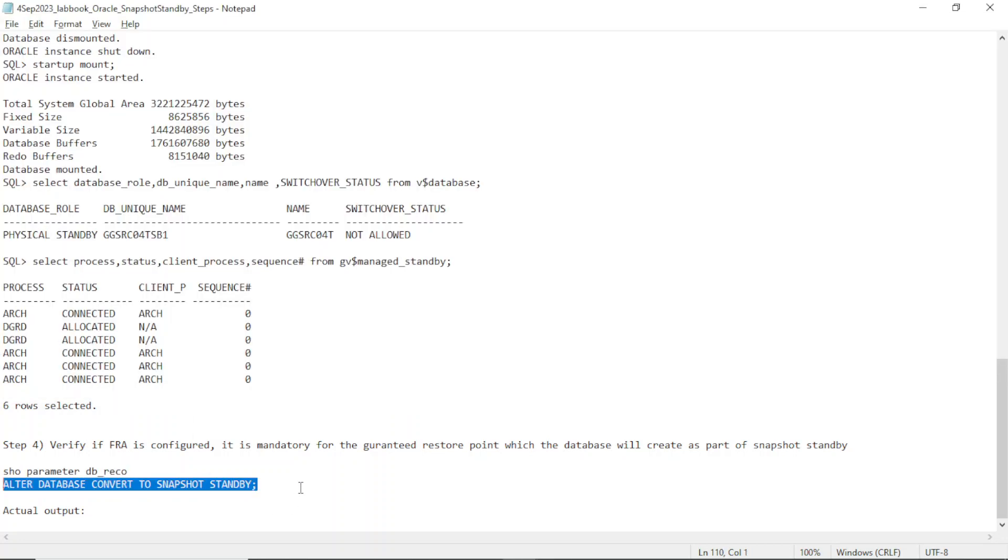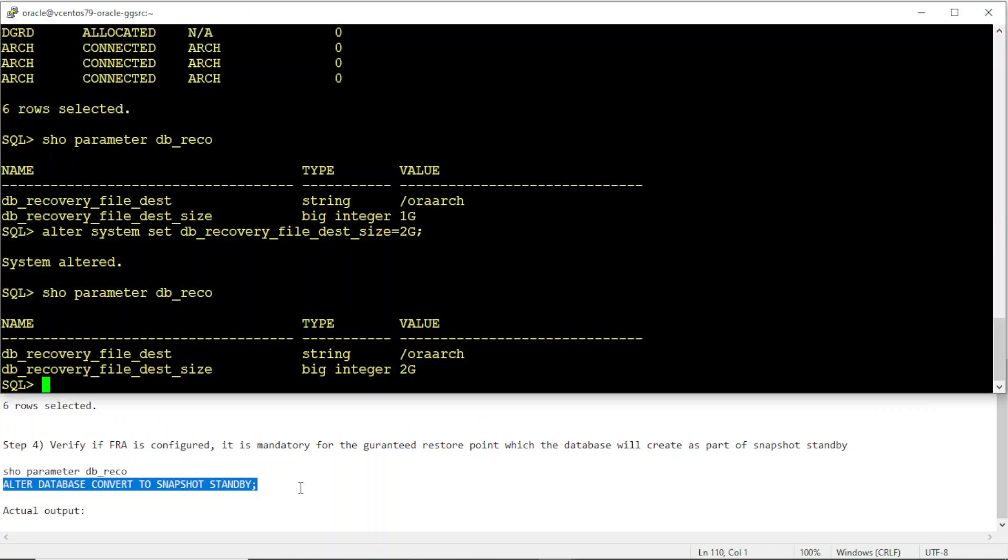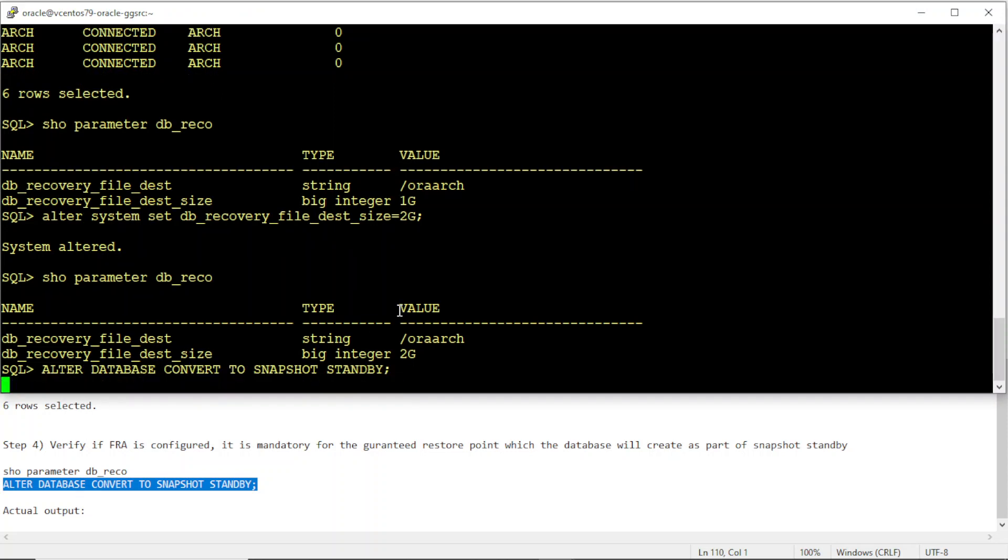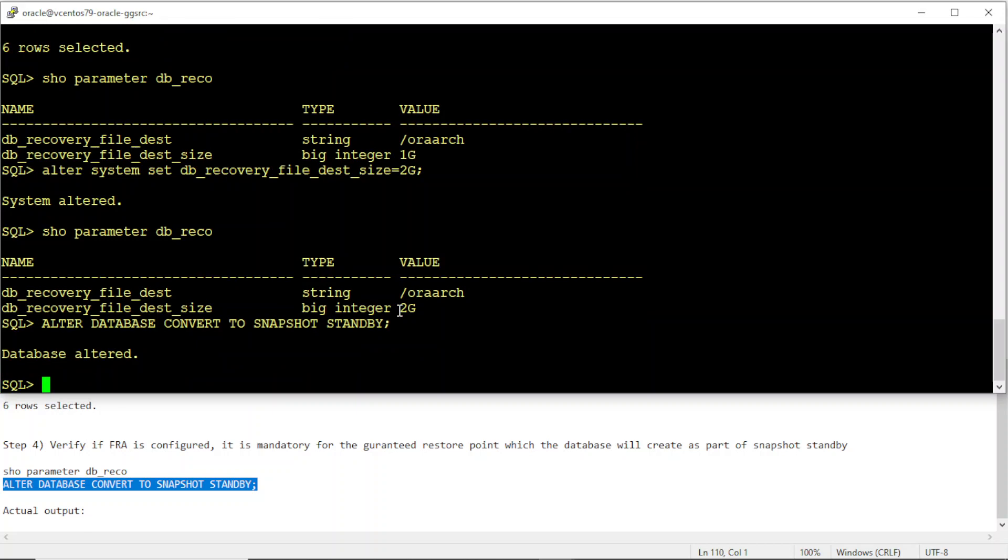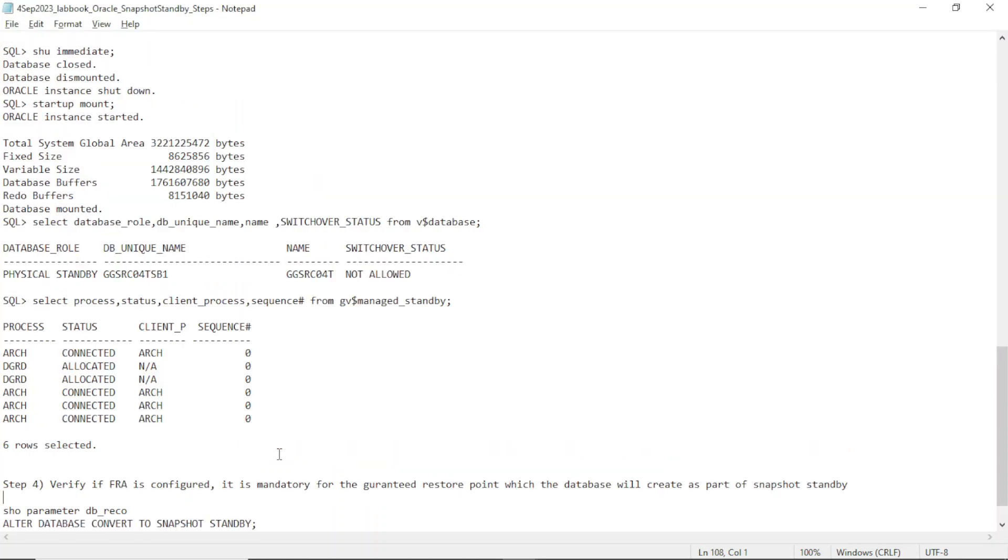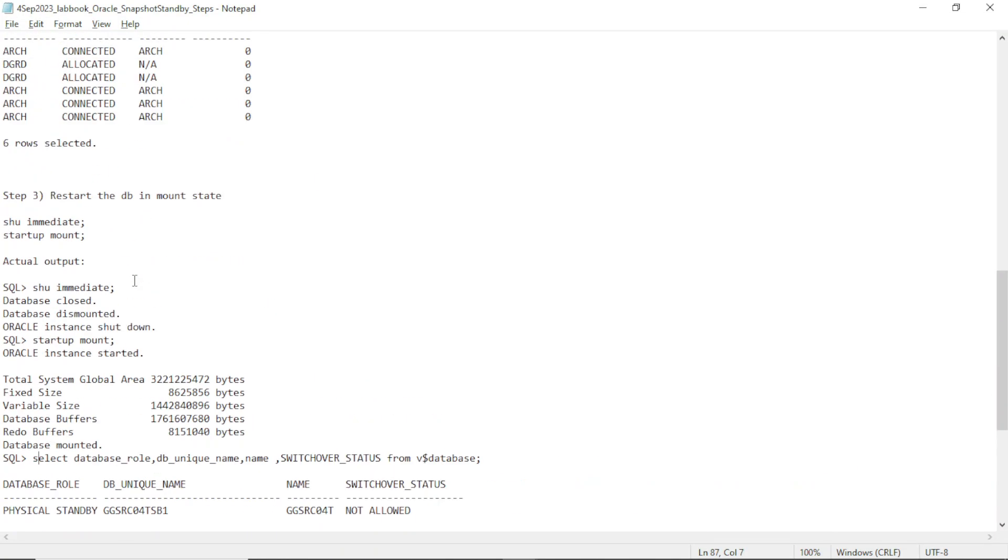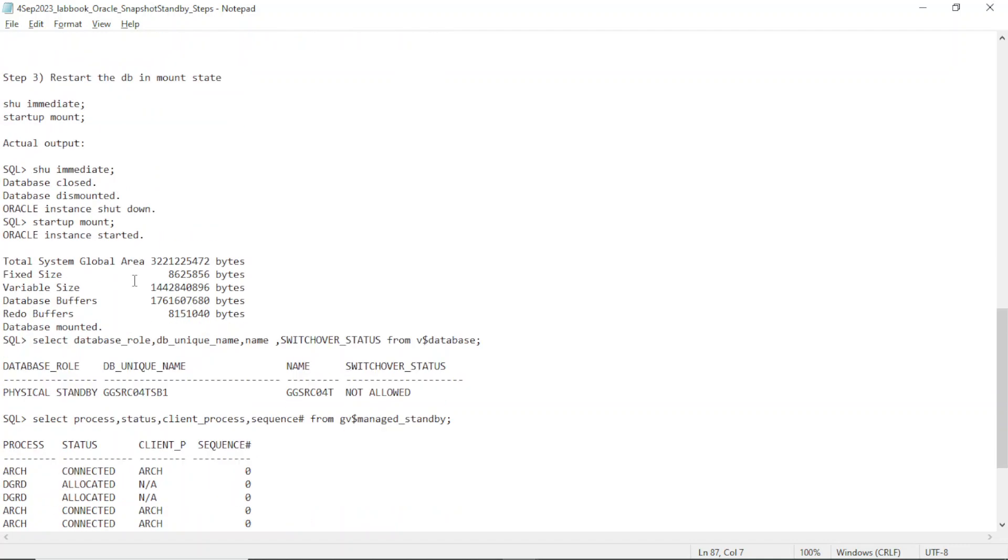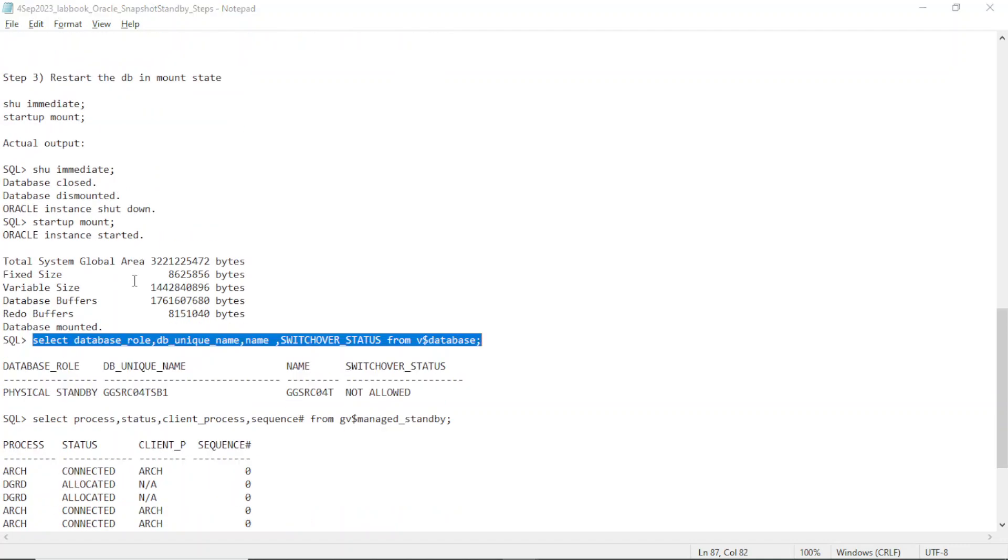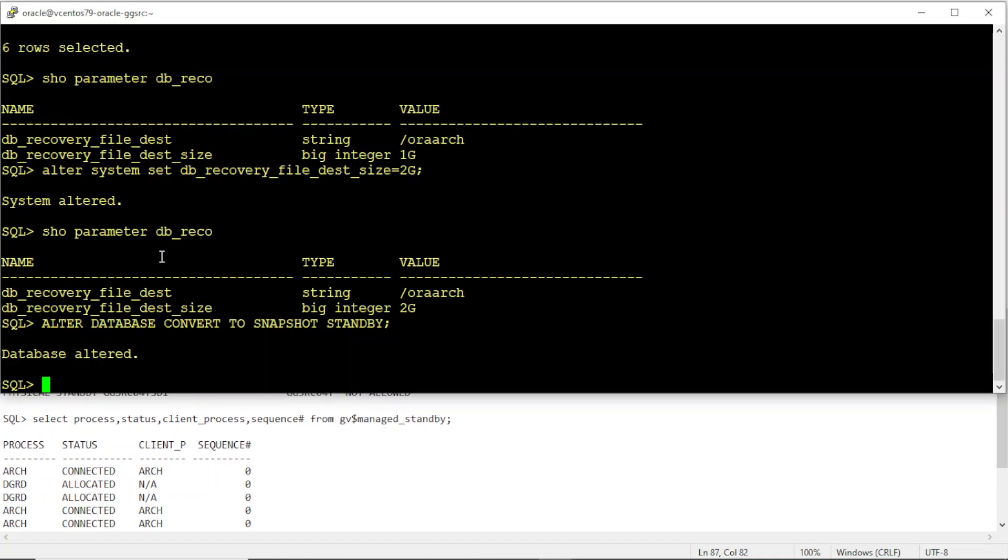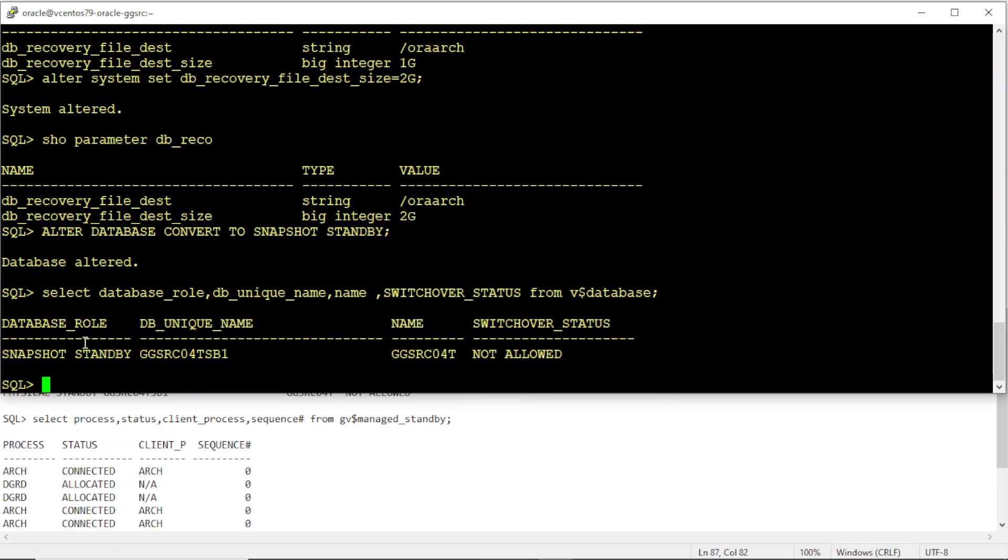Now I'll convert the DB. This is the conversion command. Yeah, I've initiated it. It's converted as well. Let's check the role of the DB. It's a snapshot standby.